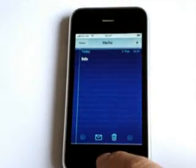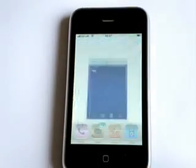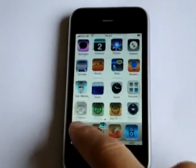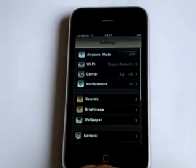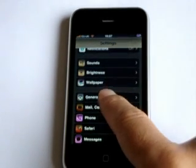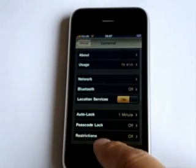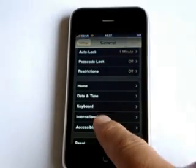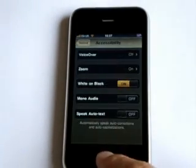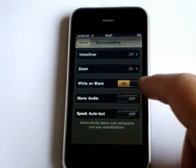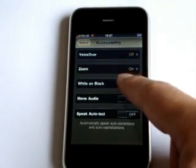So let's change those colors back to as they were, back to settings, into the general, into accessibility and then just slide back to off so that the phone is back as it was.